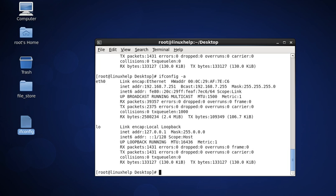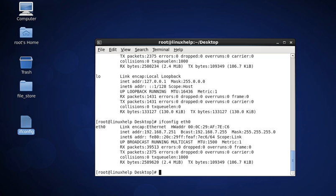The third command is to view network settings for a specific interface. The command is ifconfig followed by the interface name, then press enter. It is used to view the network settings for a specific interface by using the ifconfig command with the interface name, such as eth0 or loopback.